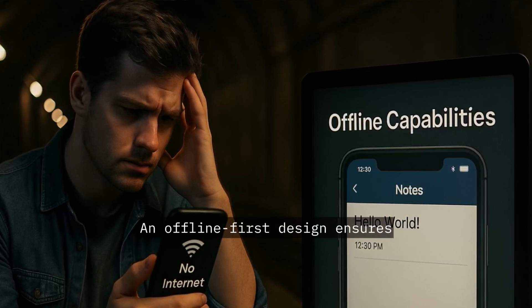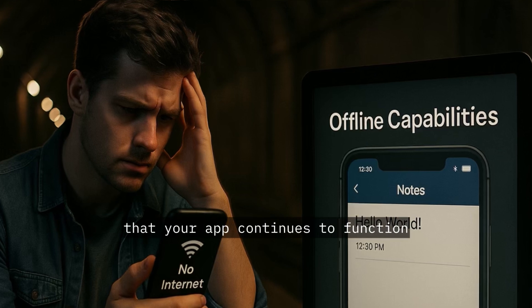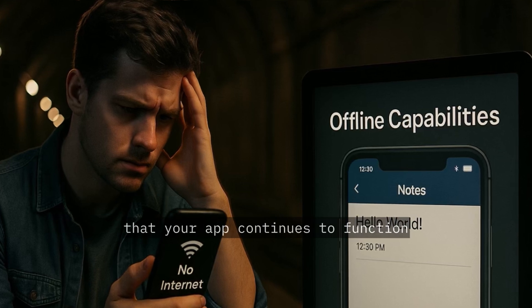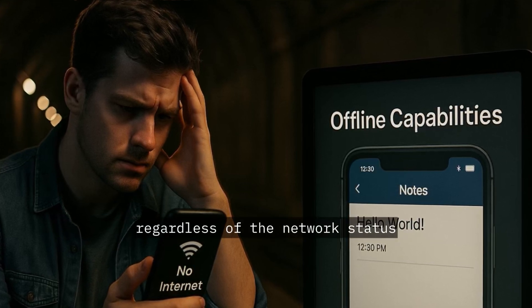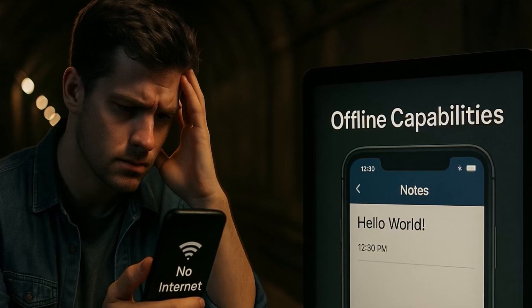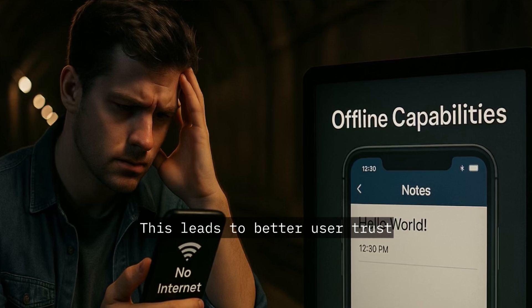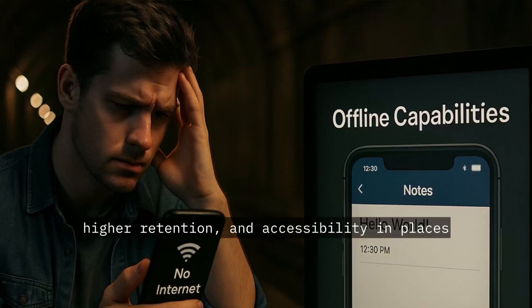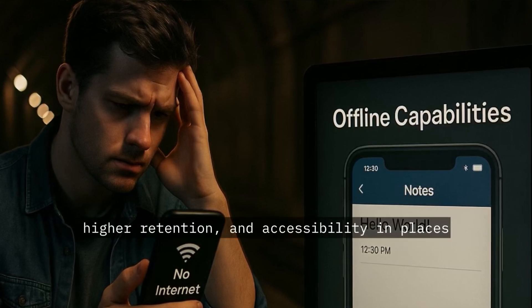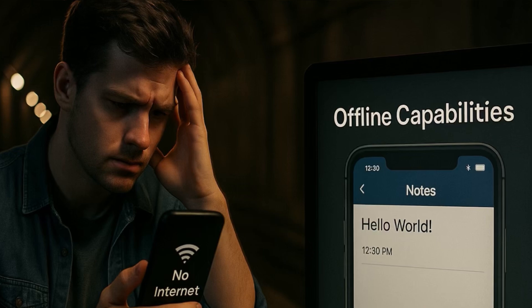An offline-first design ensures that your app continues to function, regardless of the network status. This leads to better user trust, higher retention, and accessibility in places where other apps fail.